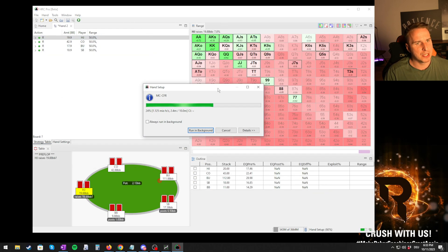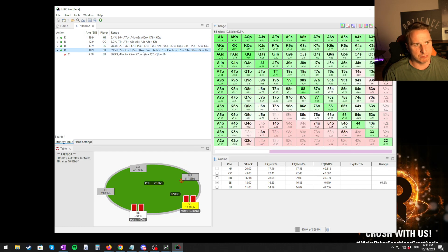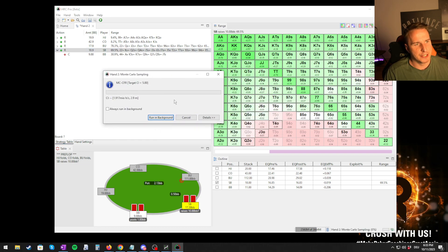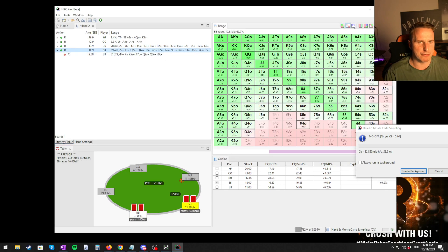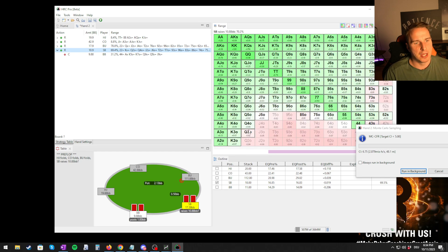Now we let it run and then you get those ranges. If you make any changes or want to get accurate results — here for small blind versus big blind — you hit Run Nash Calculation. Decrease the CI target a little bit; three, four, or five is fine. You reset the strategy. Usually for these simple push or fold scenarios it shouldn't run that long, but you can already see on the right side the rough range we're going to be calling.